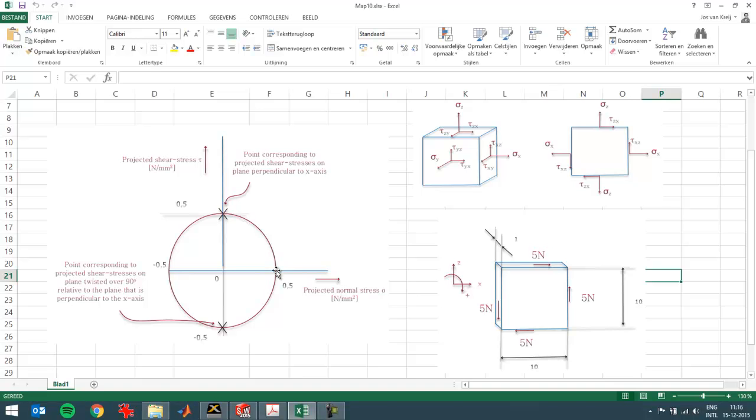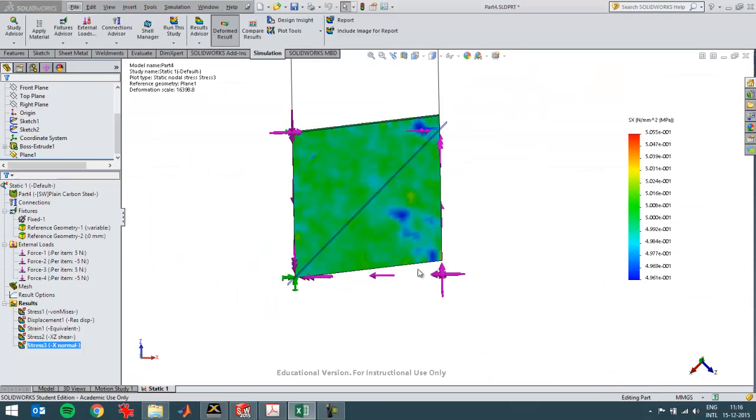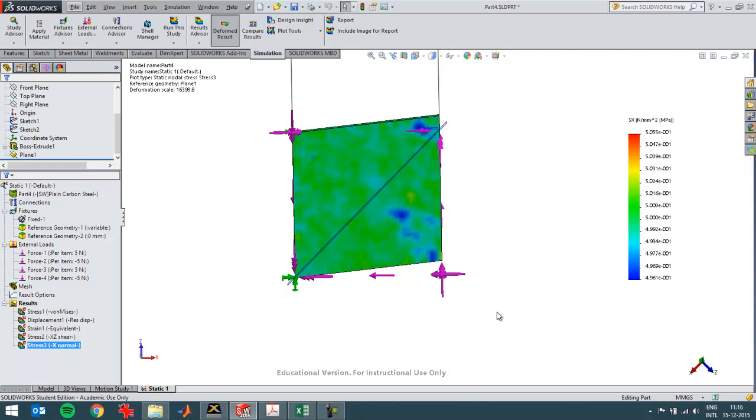The shear tau xz with this plane as a reference should be zero. You can see it in the Mohr circle. And you can also verify that with help of SolidWorks simulation.